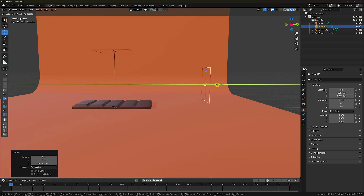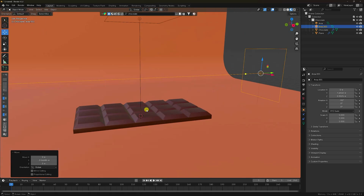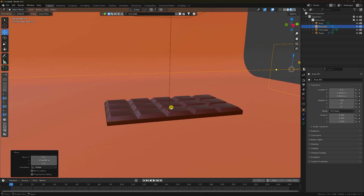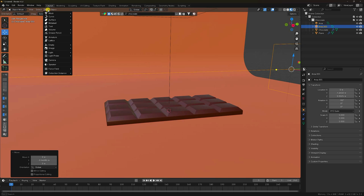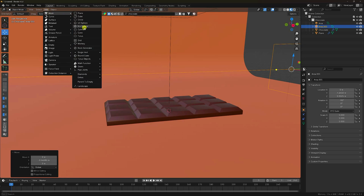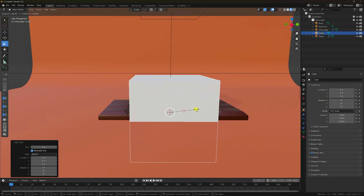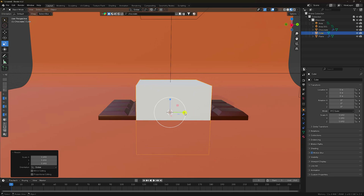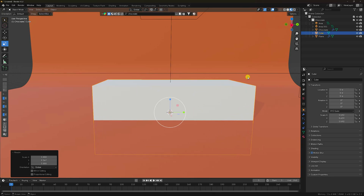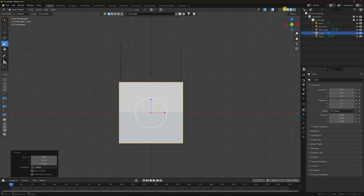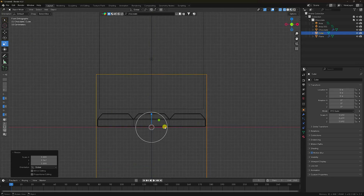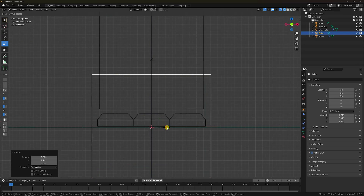All is good. Next, I'll create the liquid effect. For the liquid, add a cube and increase the cube size. In wireframe view, move it up a little.